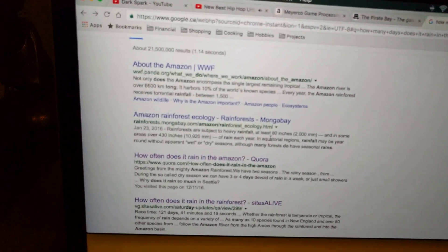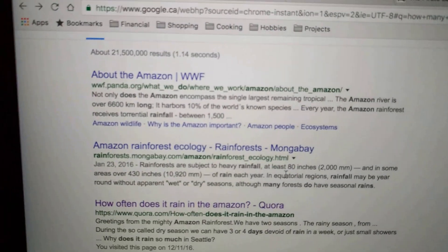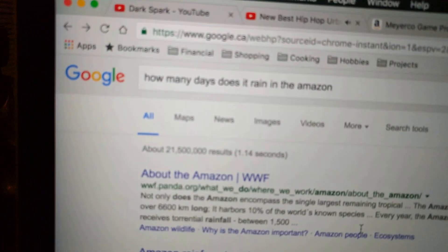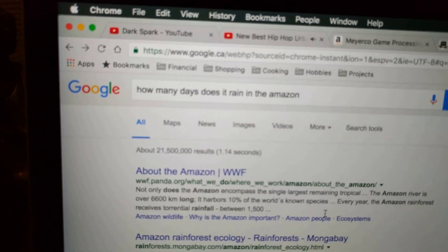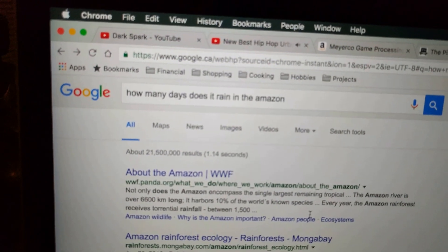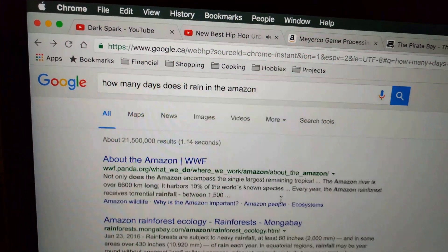I'll show you on my laptop what I actually do. Here's my current search — I don't know if you can see that properly — it says: 'How many days does it rain in the Amazon?'